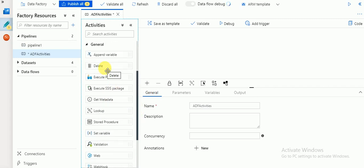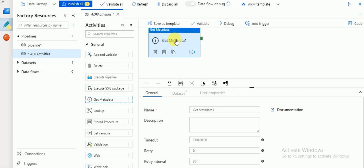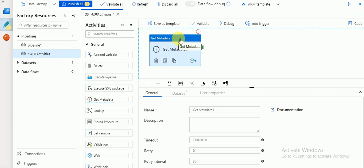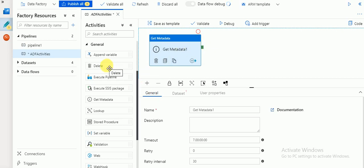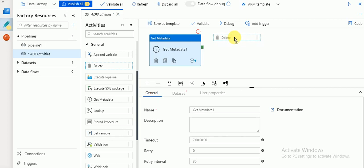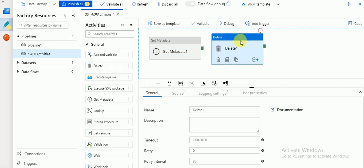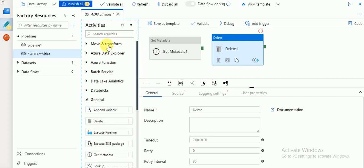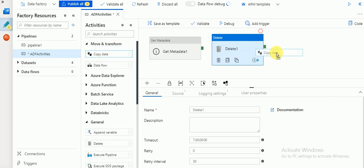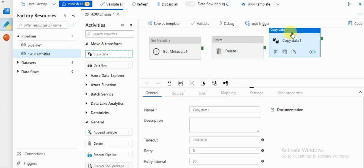There you can see Delete and Get Metadata activity types. Get Metadata, when dragged and dropped, will validate your source file metadata before running your pipeline — if the file is available it will succeed and proceed to next steps. Delete activity is used to delete files before creating target files. Then moving to Transform, I'm going to use Copy activity. So these are the three activity types I'm going to use.